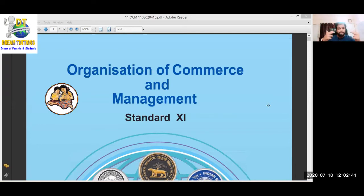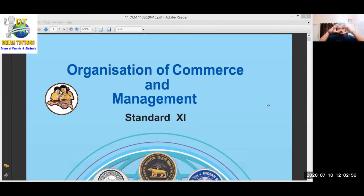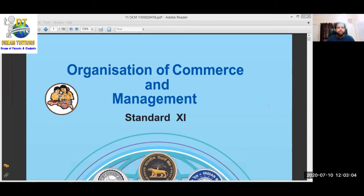So the first part of the subject name - Organisation of Commerce - tells us what are the different types of organisations who carry out commercial activity. What are the different types, forms, and sizes of organisations who conduct different types of businesses? That knowledge we are going to take from this subject.